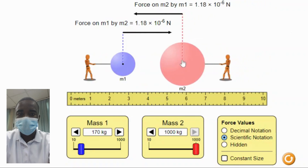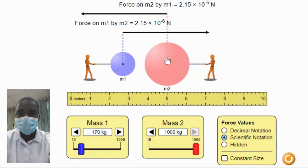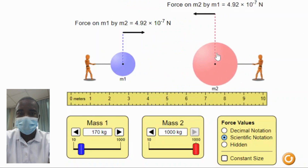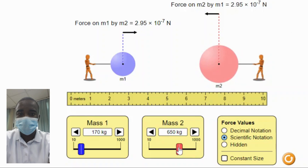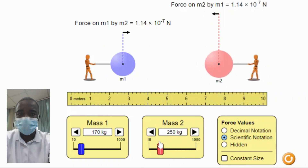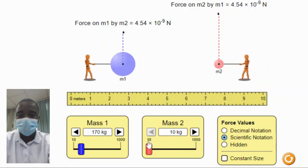The simulation includes a force indicator that visually represents the strength of the gravitational force between the two objects. This indicator helps students understand the relationship between mass, distance, and gravitational force.